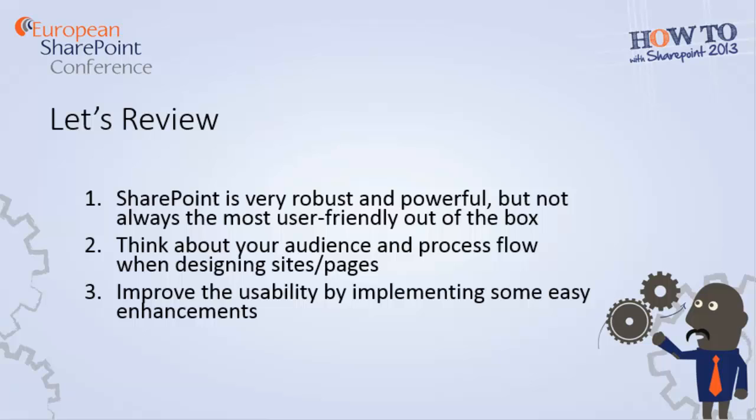And lastly, you can improve the usability of your solutions in just a few easy steps. I hope you enjoyed this video. I'm Wendy Neal, and thanks for watching.